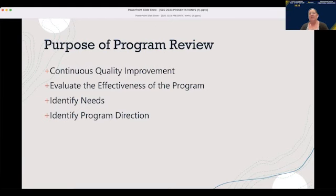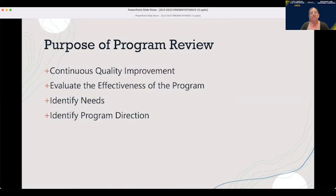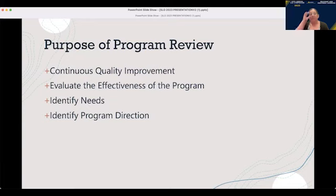I try to make these presentations pretty casual. So if you want to ask a question — there's not that many of us here — just raise your hand or unmute, and feel free to interrupt me. We can just have a casual conversation. Program review itself can be pretty boring, pretty cumbersome, pretty frustrating. I think it's good to have folks you can ask questions with, talk to, work things through, and see how other schools are doing it.